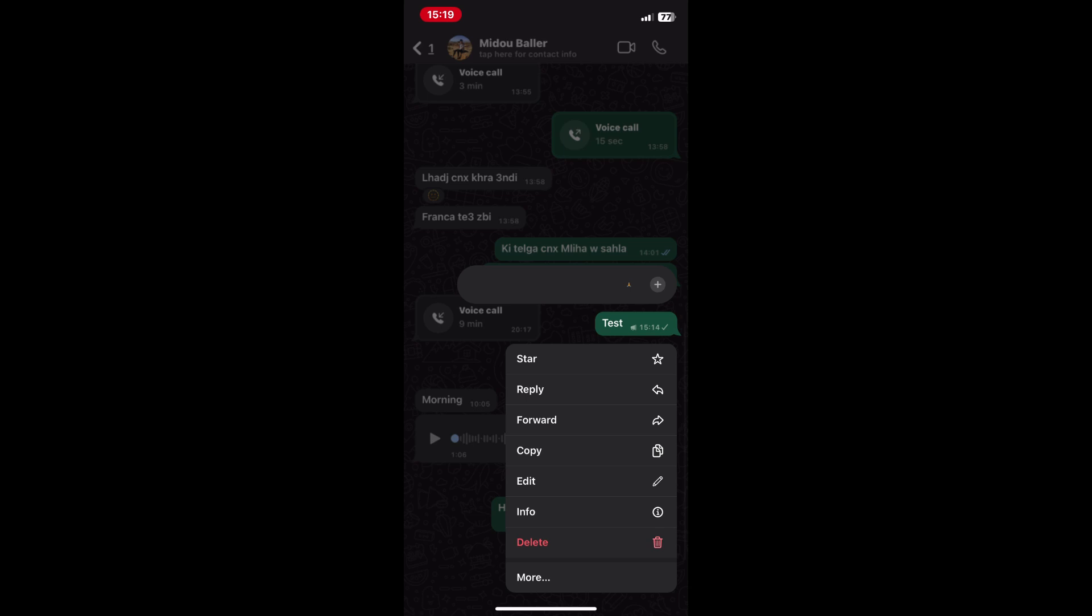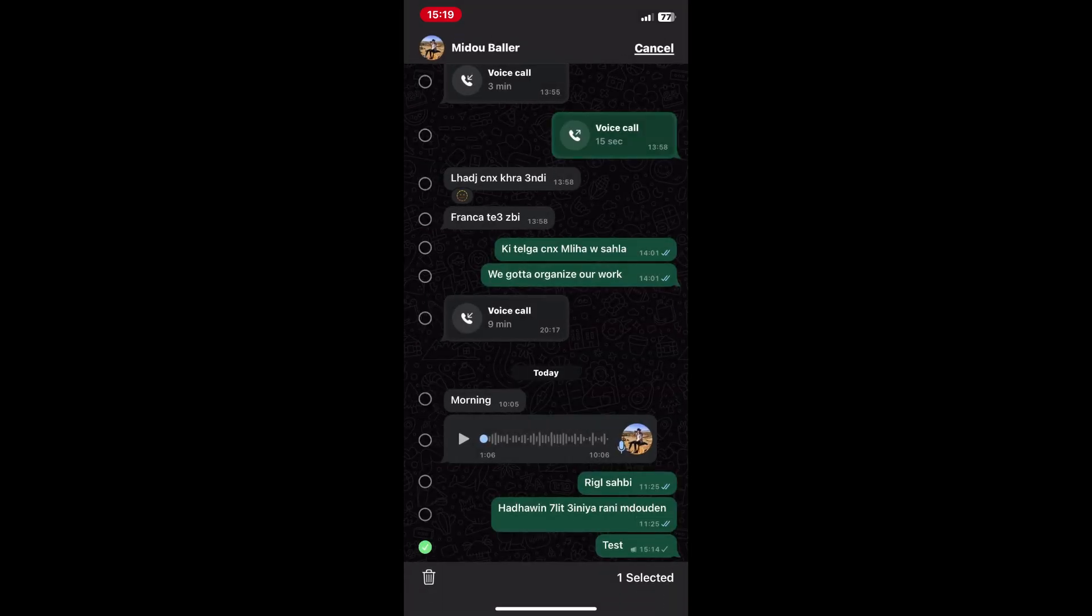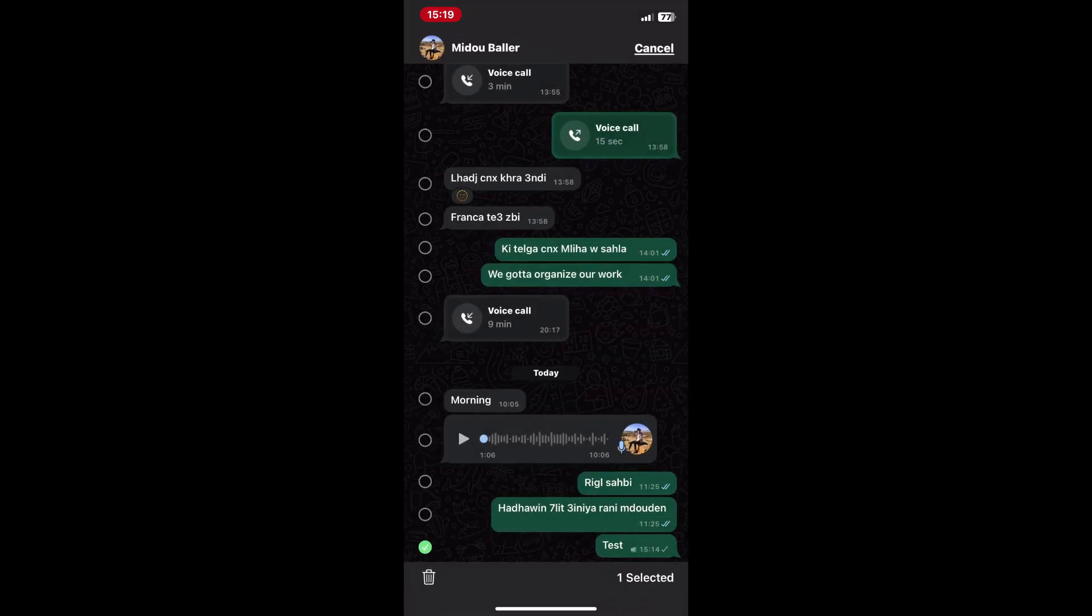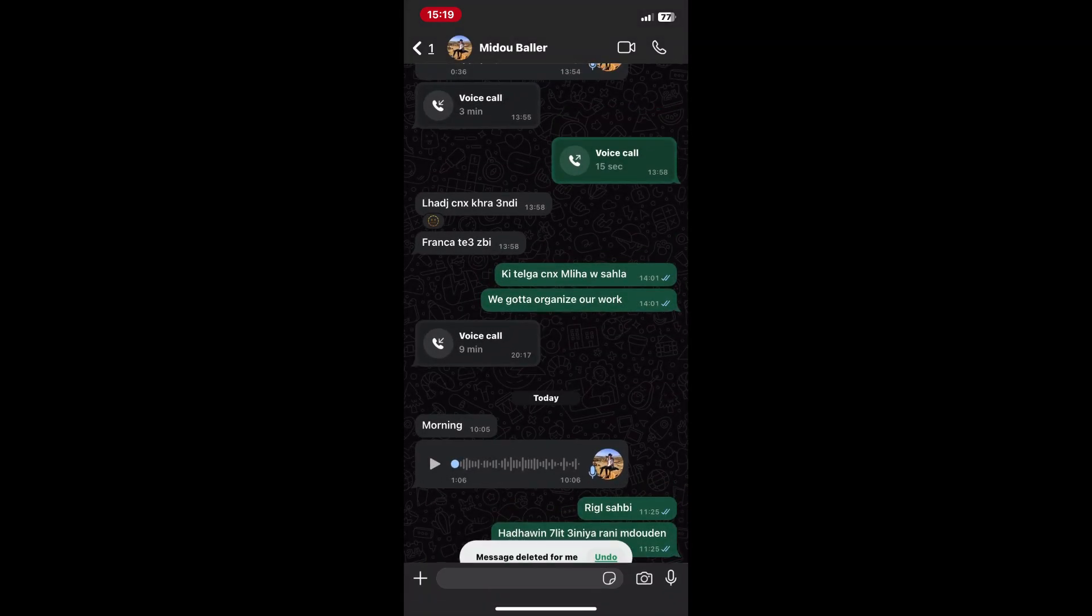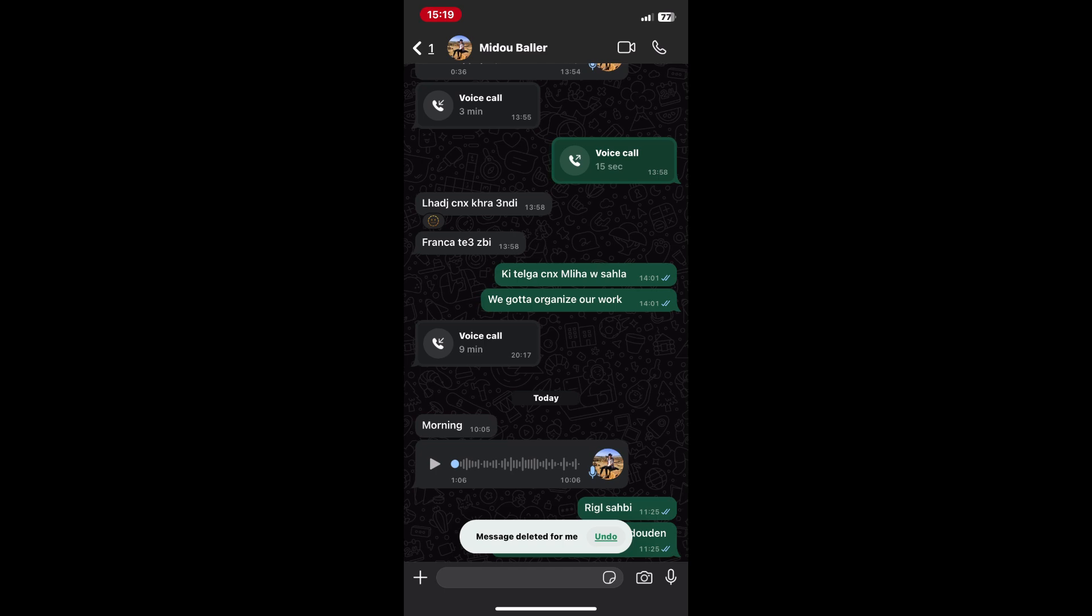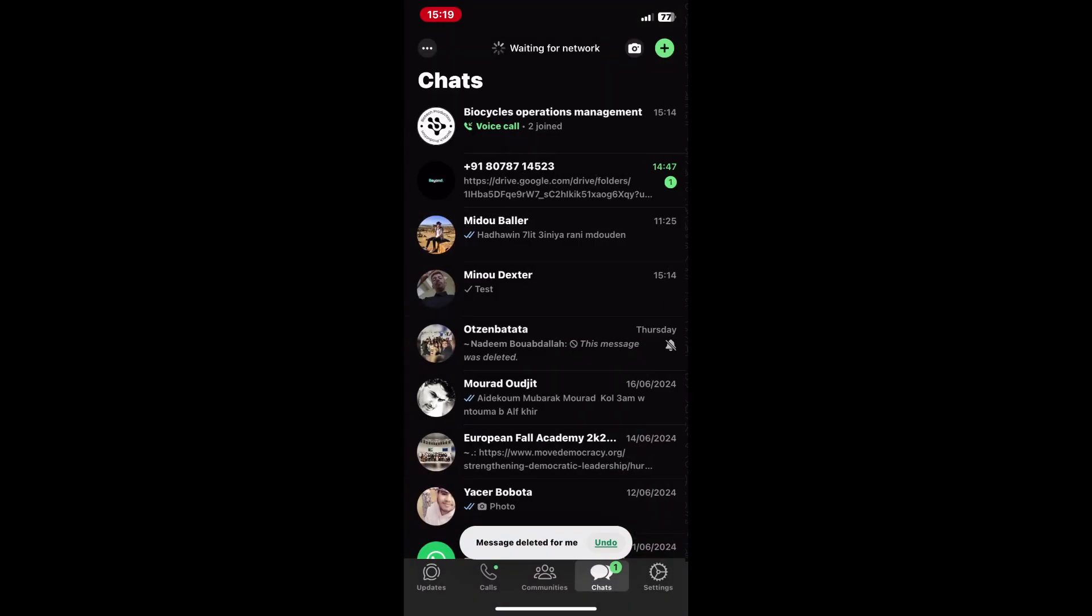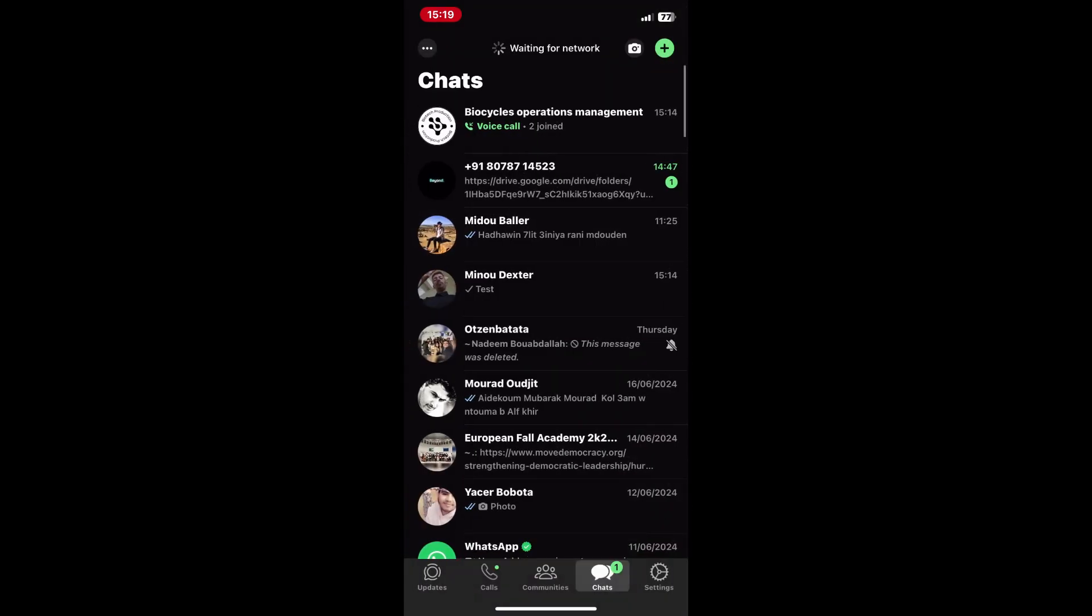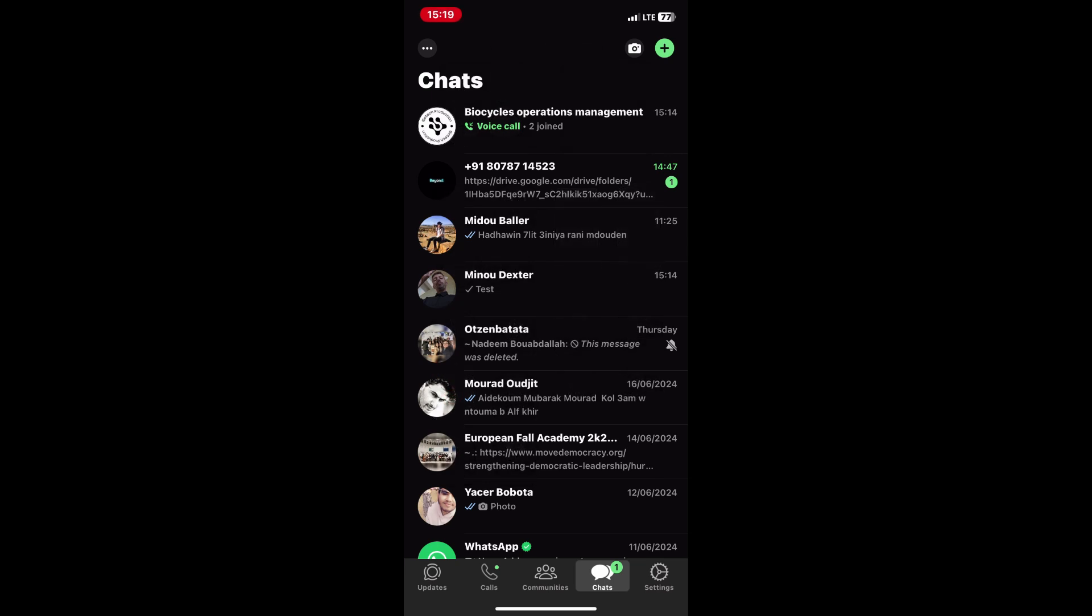Press and hold the message, then select delete from the options and then tap delete for everyone. After deleting the message, go back to your iPhone settings and turn set automatically back on in the date and time settings.